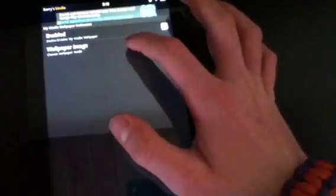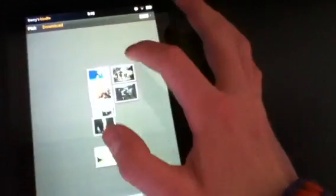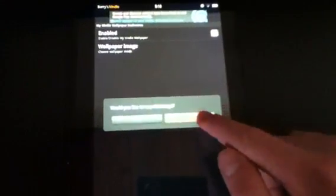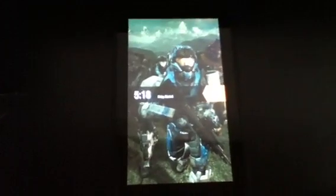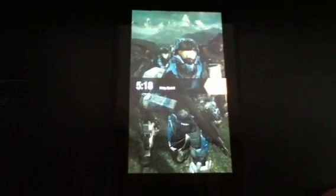It says would you like to crop this image. I usually say no. Then at the bottom, click done and set. Turn it on and there is your new wallpaper. Again, all you have to do is